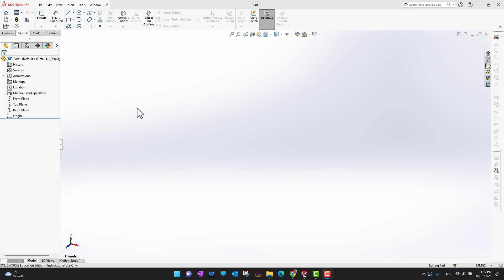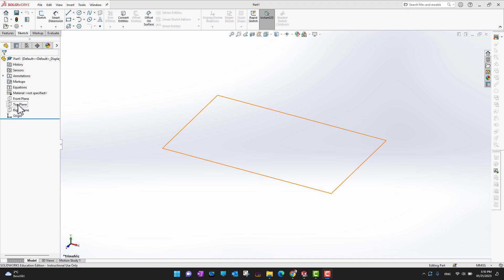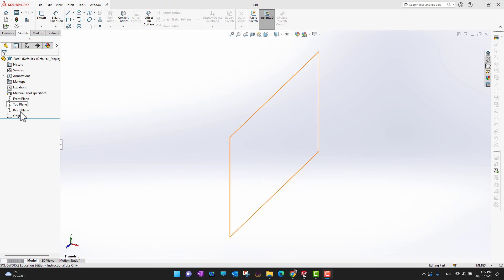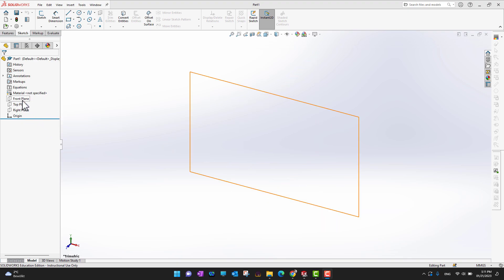Now we are in the part environment. To design a part or start a sketch, we need two things: a fundamental plane or a face. Right now we don't have any parts, so we don't have any faces, but we do have our fundamental planes — Front Plane, Top Plane, and Right Plane. The first step to building a part is to create a sketch, and you can start sketching from any of these planes.